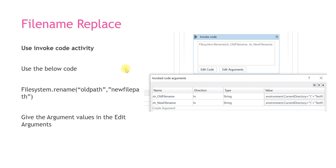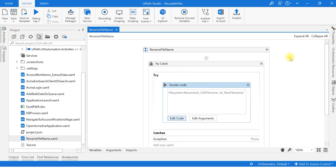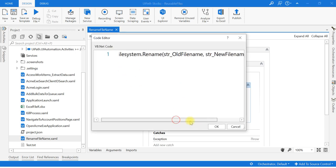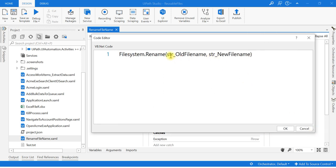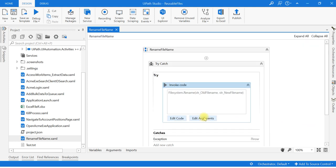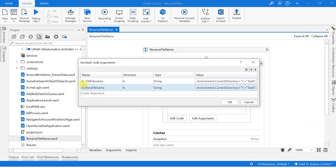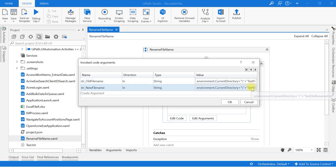Now let us see it in the Edit Code. I have used FileSystem.rename and giving the two parameters. First one is the old file name, second one is the new file name. I am giving that in the Edit Arguments. Old file name is testfile.txt. Now I'm renaming it testfilerenamed.txt.